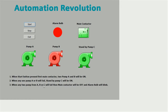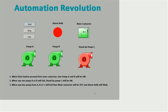As per the third condition, when any two pumps from A, B, or C fail, the main contactor will turn off and the alarm will come on. When two pumps from ABC fail — for example, both A and B — the main contactor will turn off and the alarm bulb will blink, giving an indication that only one pump is running. Similarly for other combinations. For this logic, we have developed a ladder diagram using the memory bit concept.